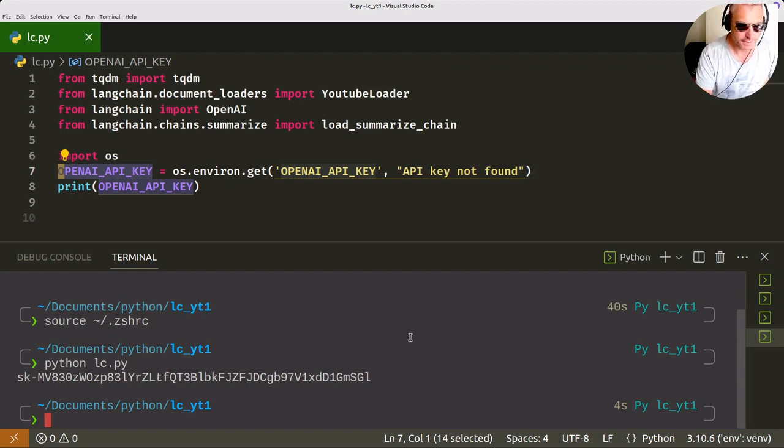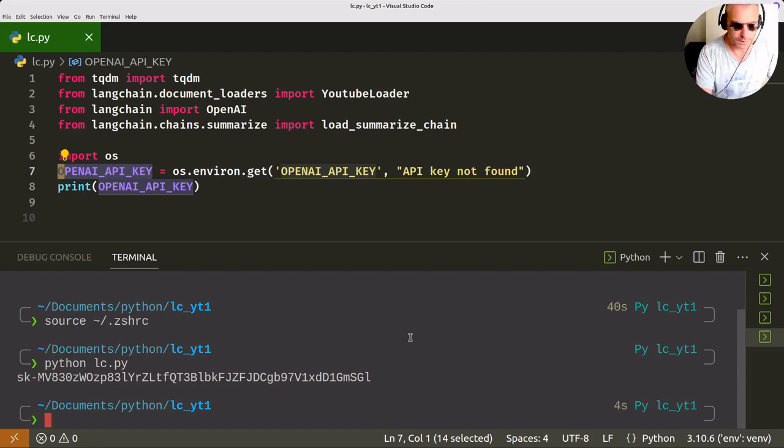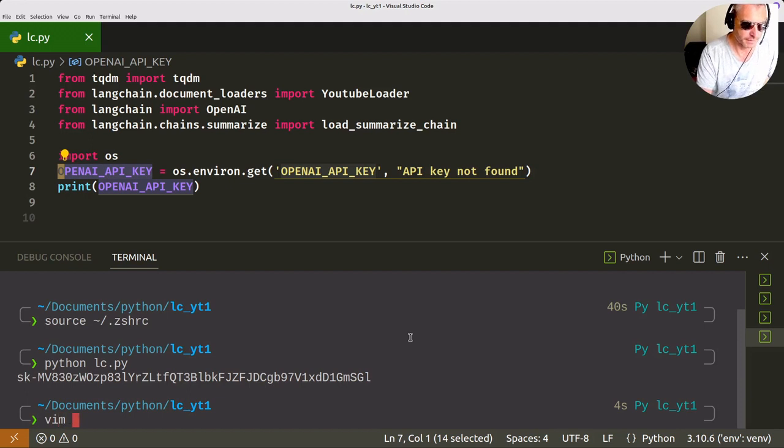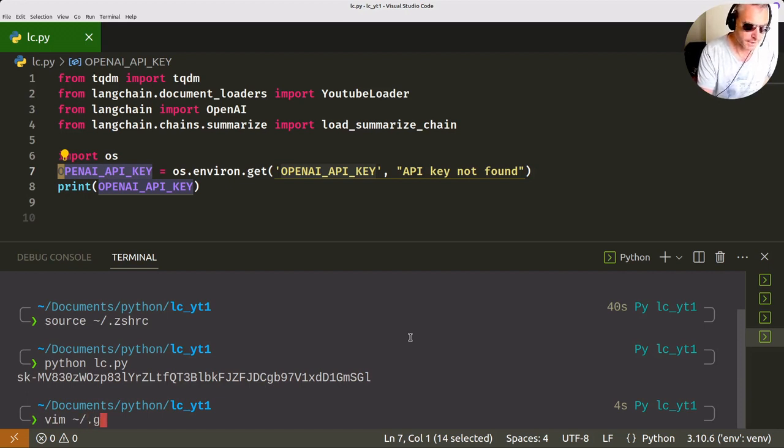The other thing to remember when you're using GitHub: rather than having a git ignore file in each project, which you might forget to make or you might just get bored of making it each time, you can actually do a global git ignore.